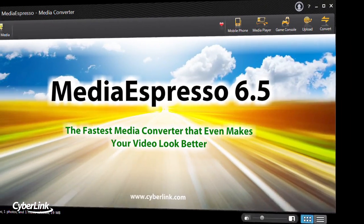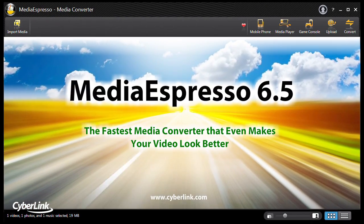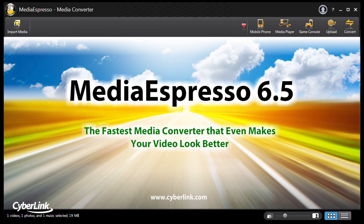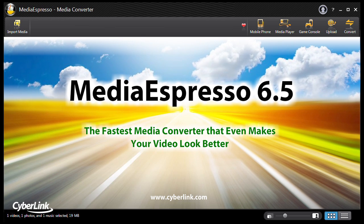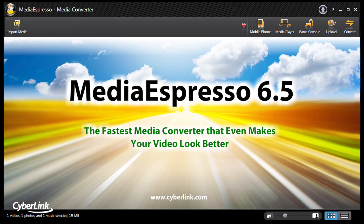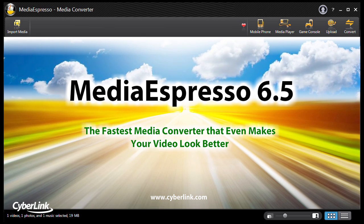Media Espresso 6.5, the universal media converter for your video, image and music files. It's faster, more convenient and provides you with a better viewing experience.